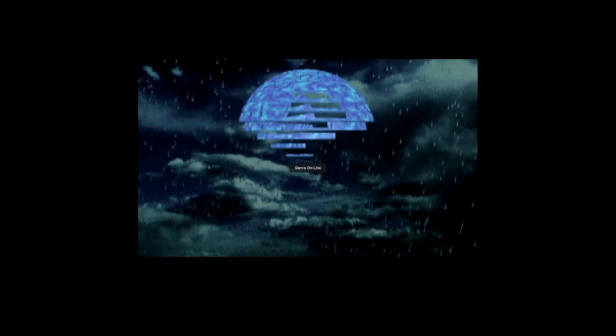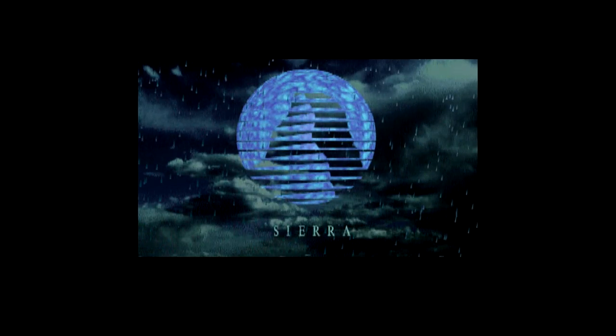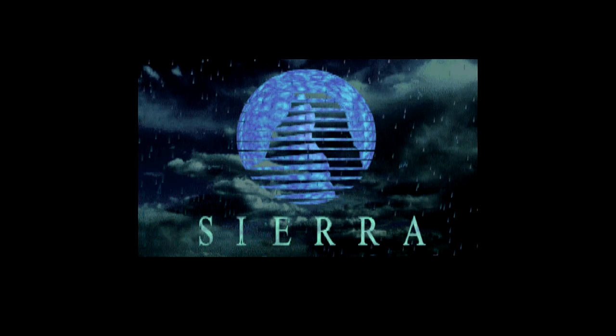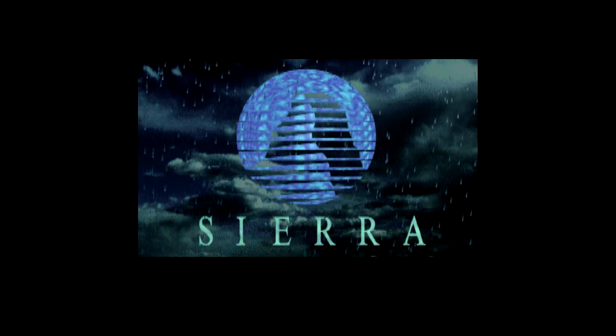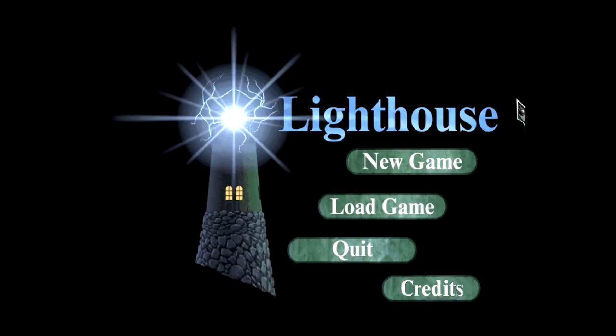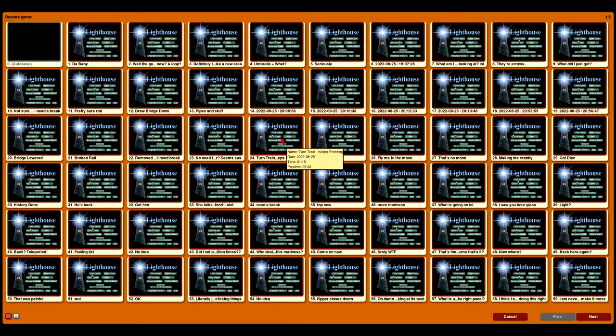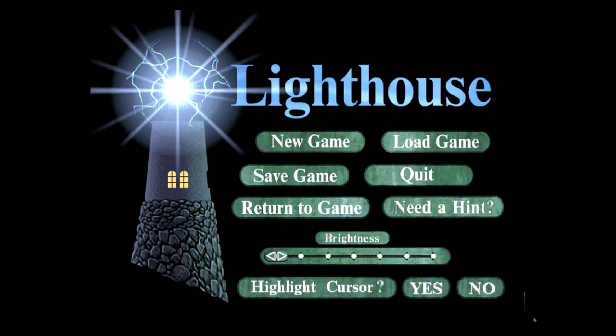Alright, so there seems to be a problem with my game save in Lighthouse. There's a portion of the game where it kept freezing on me,